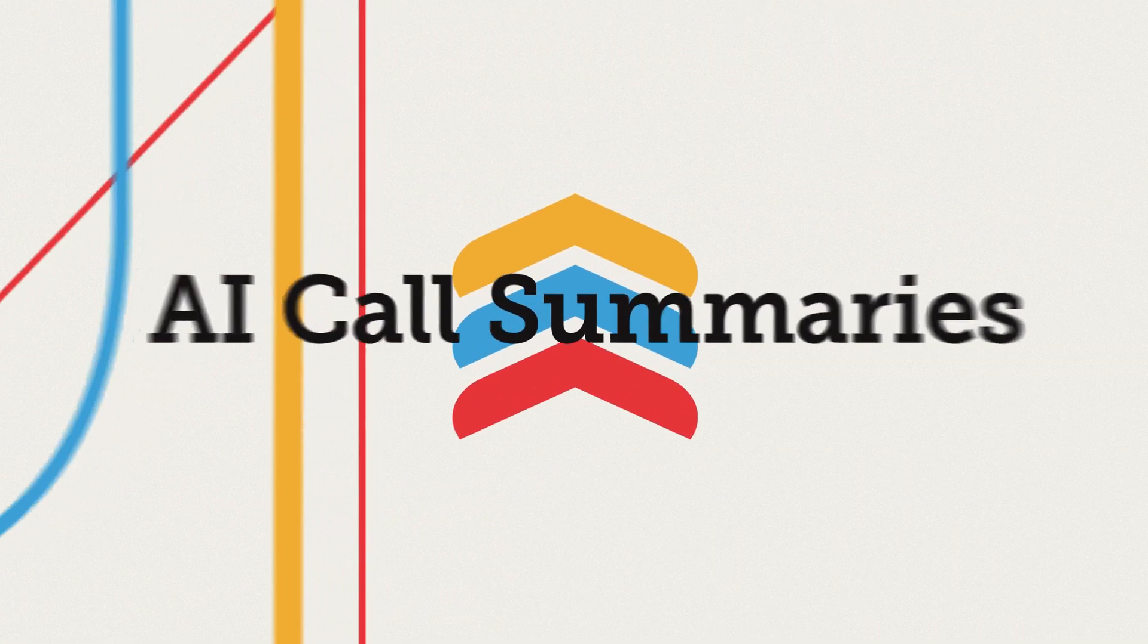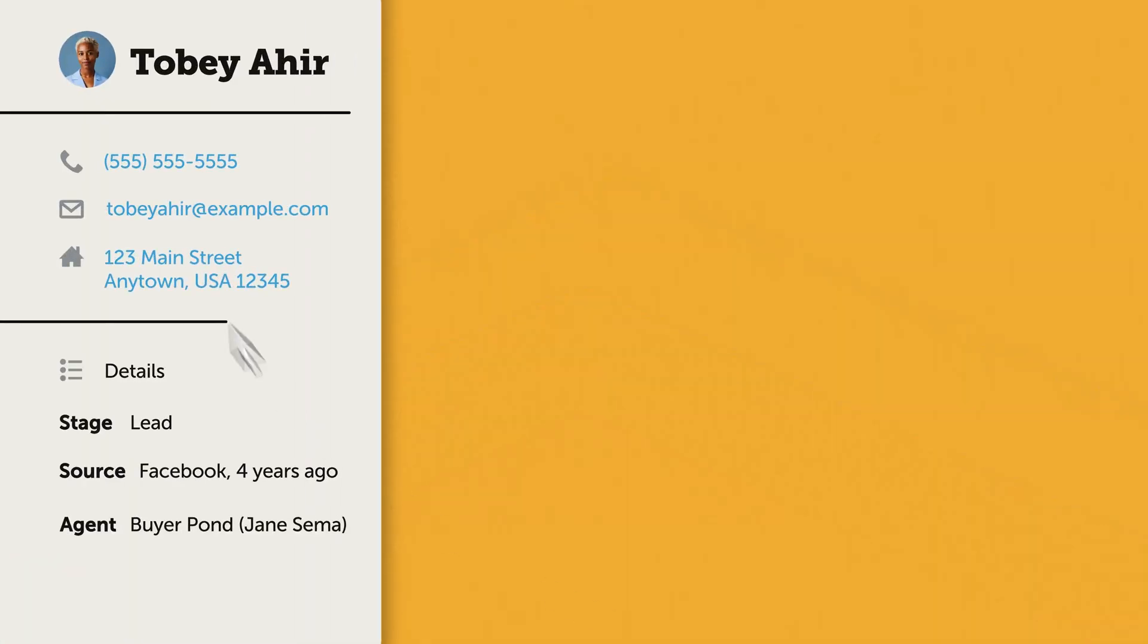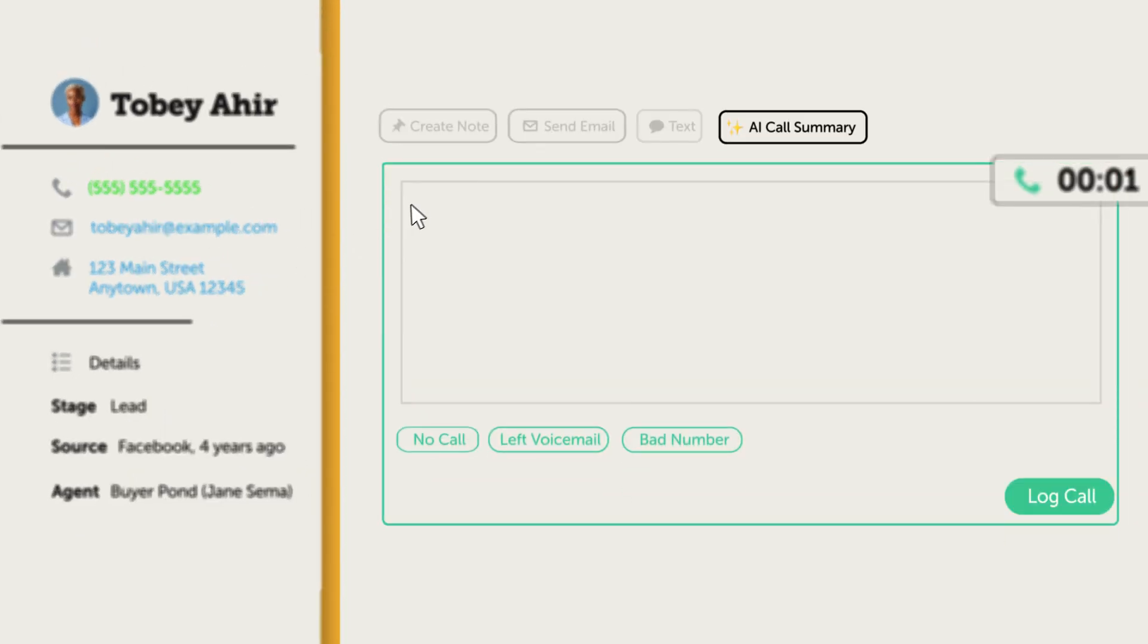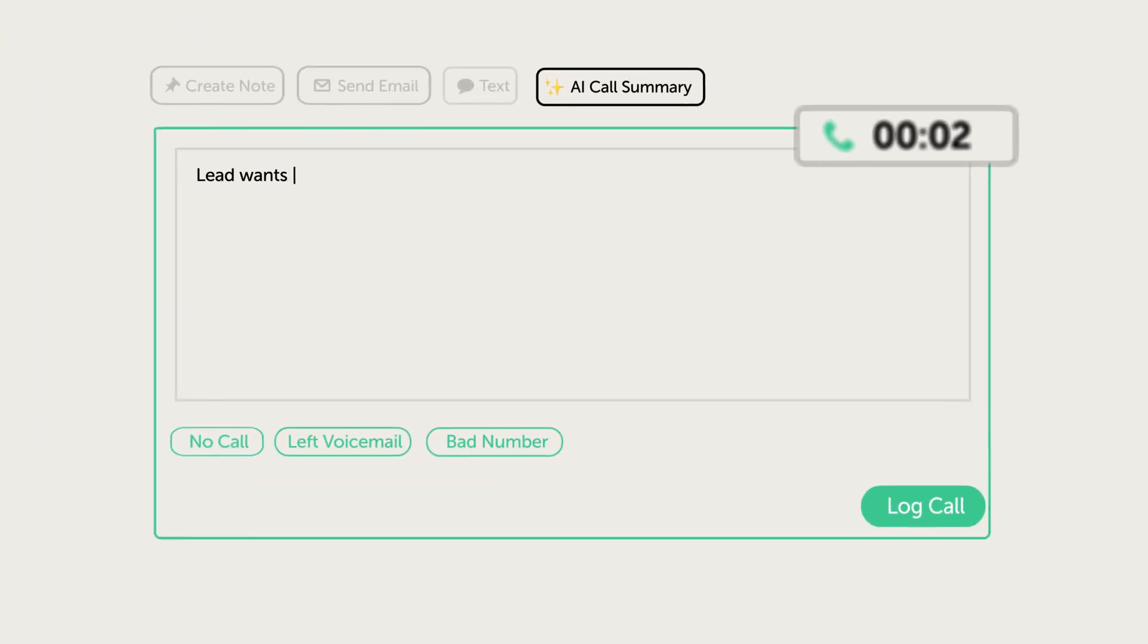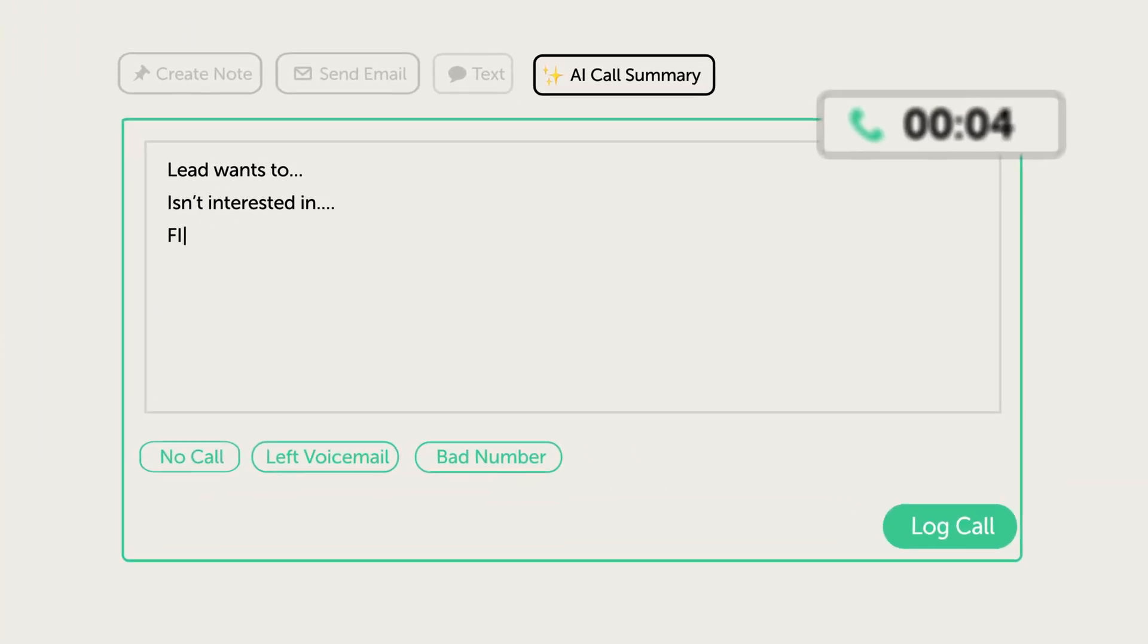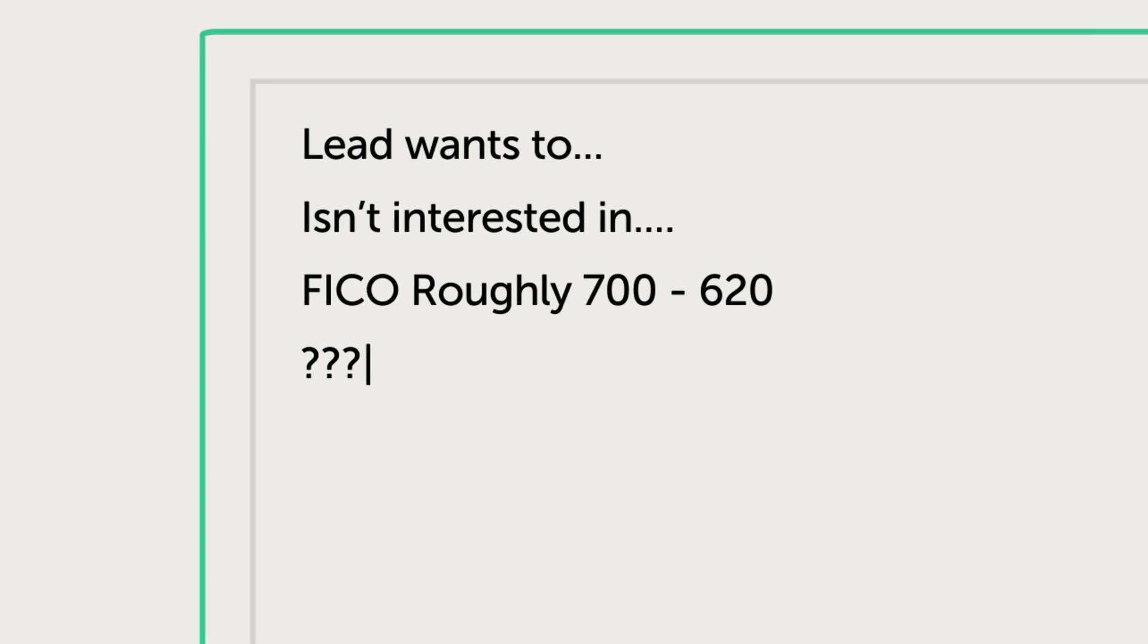With AI Call Summaries and Follow-Up Boss, you can stop manually logging notes on your calls and instead keep your focus where it matters, on your clients. Here's how it works.